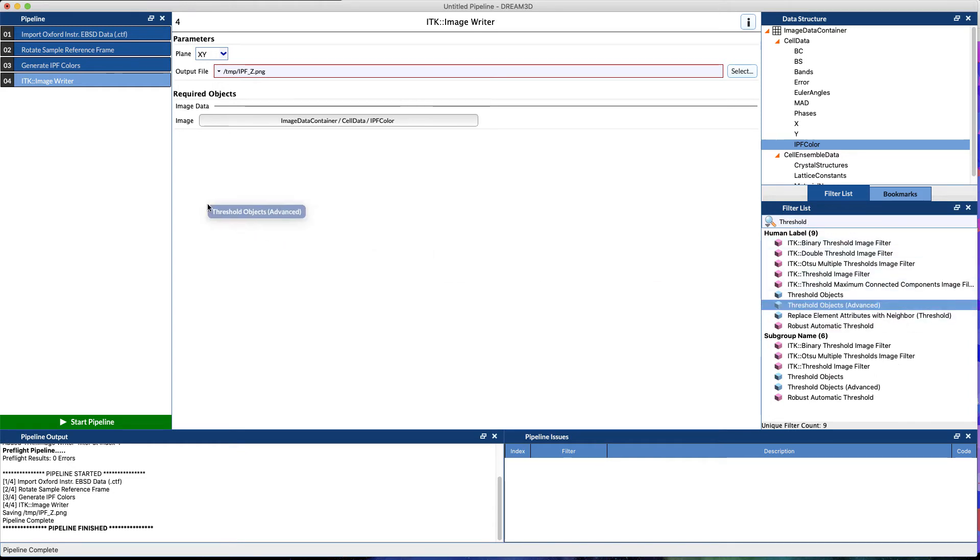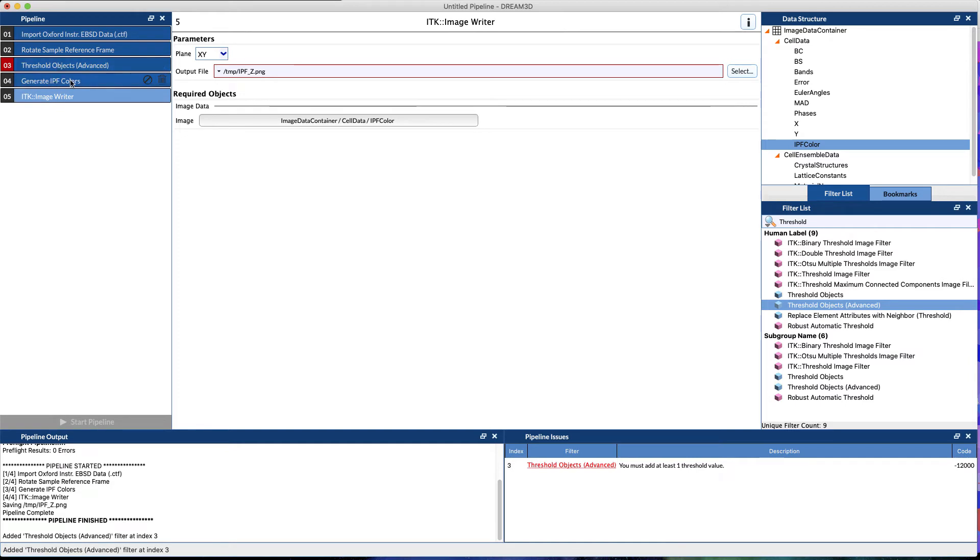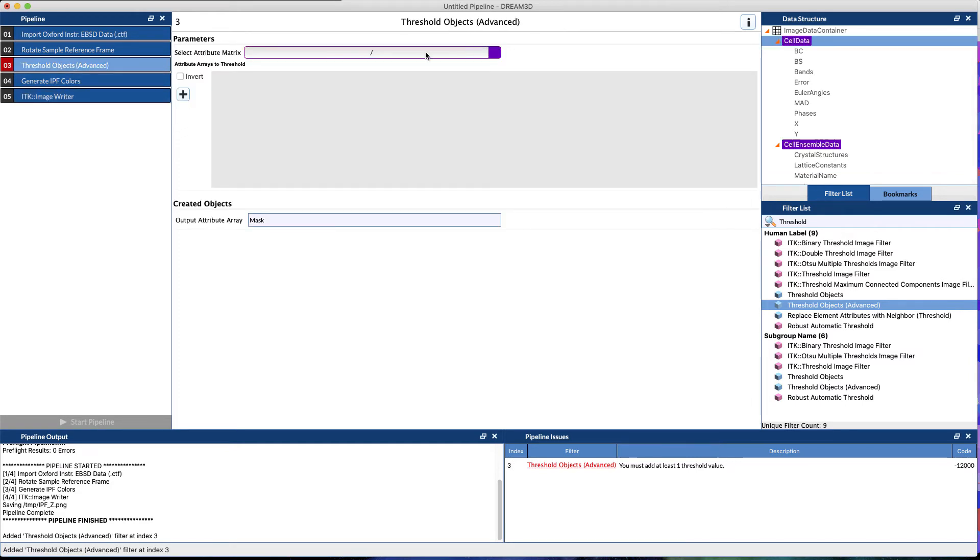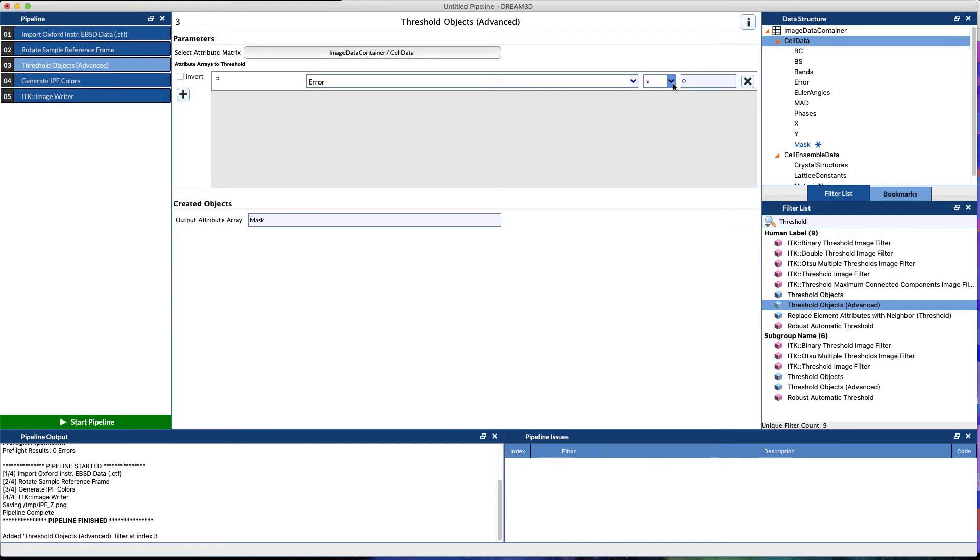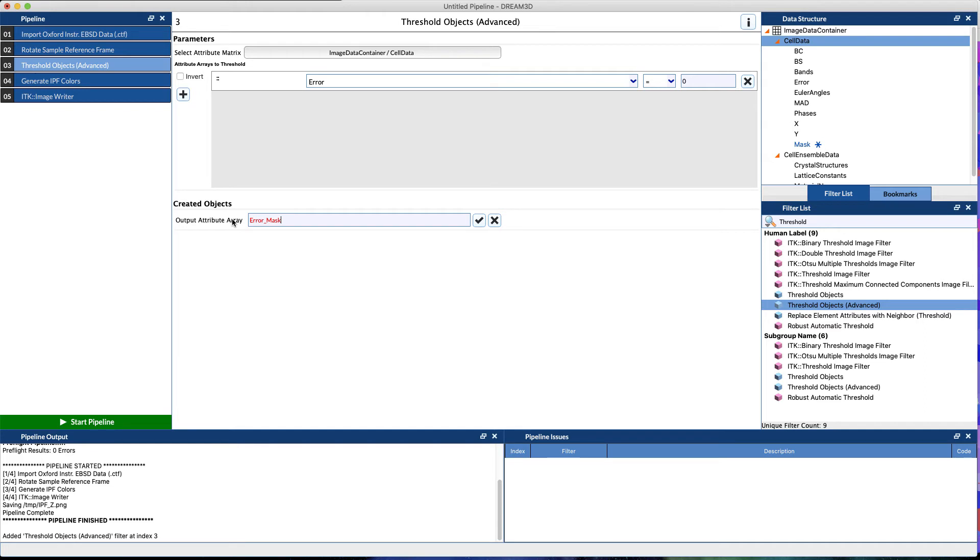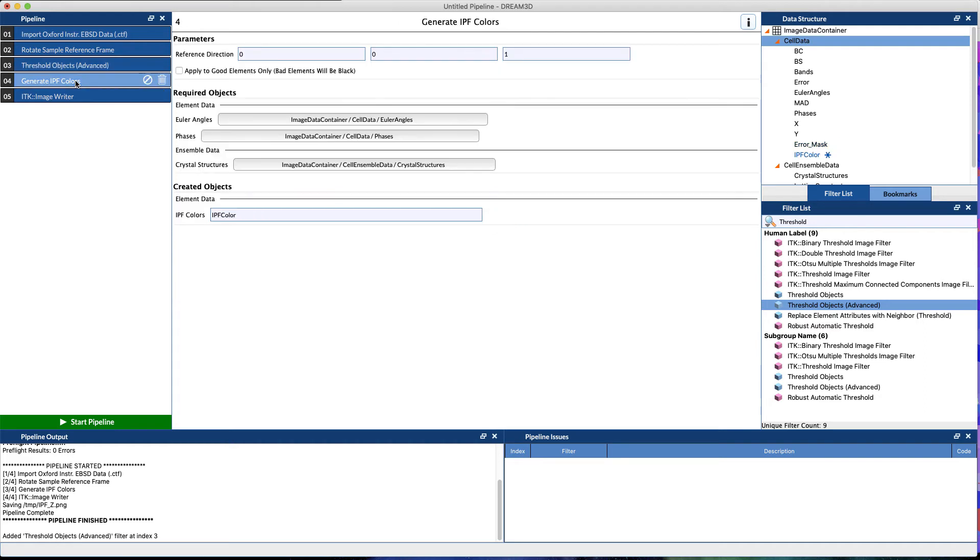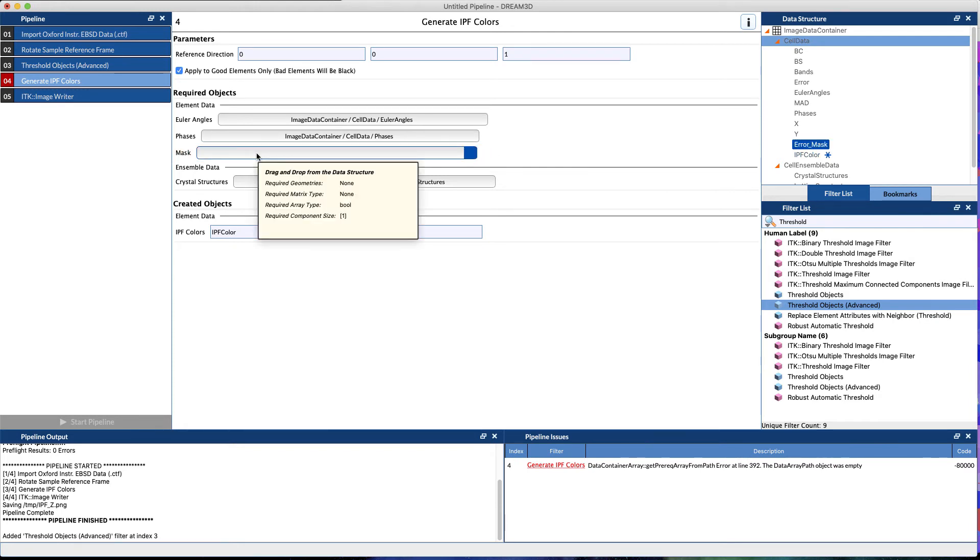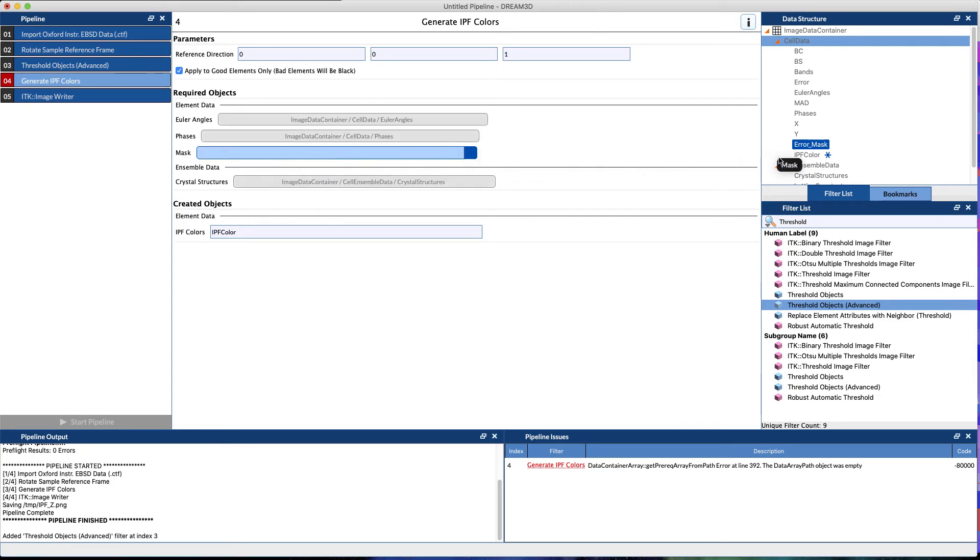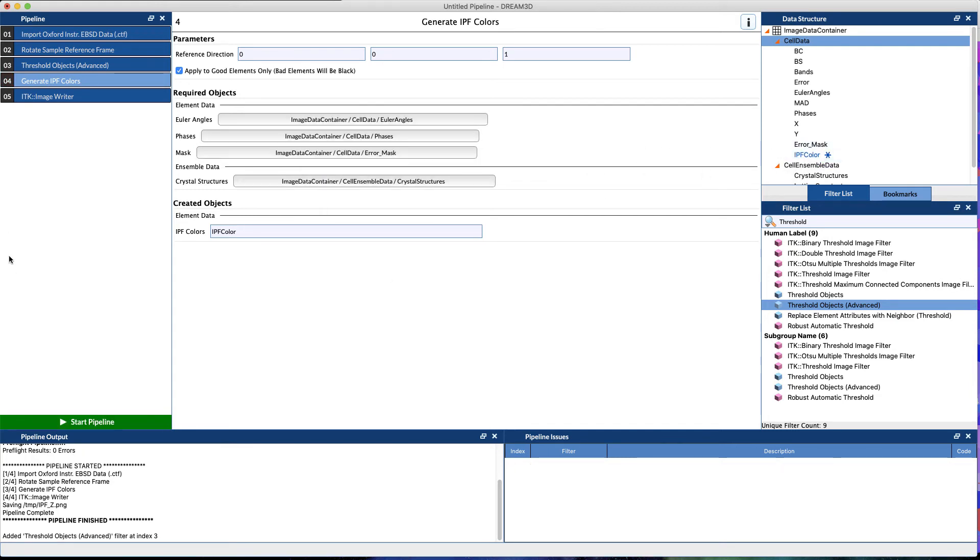We're going to say Threshold Objects Advanced. We want to put that in before generating the IPF colors. We want to threshold on the actual scan data itself, so we call that the cell data. If error equals zero, this is a good point, and that's what we're saying in this threshold: we want to mark all the voxels that pass a certain criteria, i.e., that voxel has a value of error equals zero and mark that as true. We can store this as the error mask. We simply call these thresholds a mask. You'll hear that referred to a lot when we do Dream3D. If you go back to the Generate IPF Colors now and you say apply to good elements only, now we have another data array that we need to populate, and we're going to put the error mask in there.